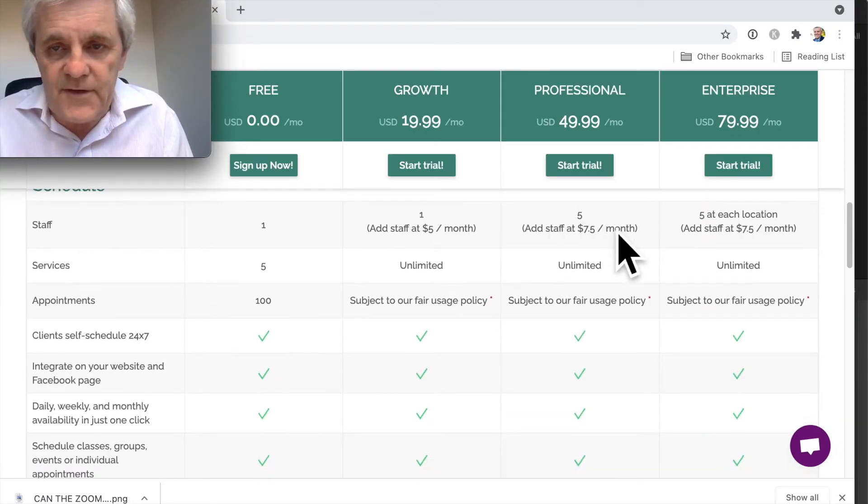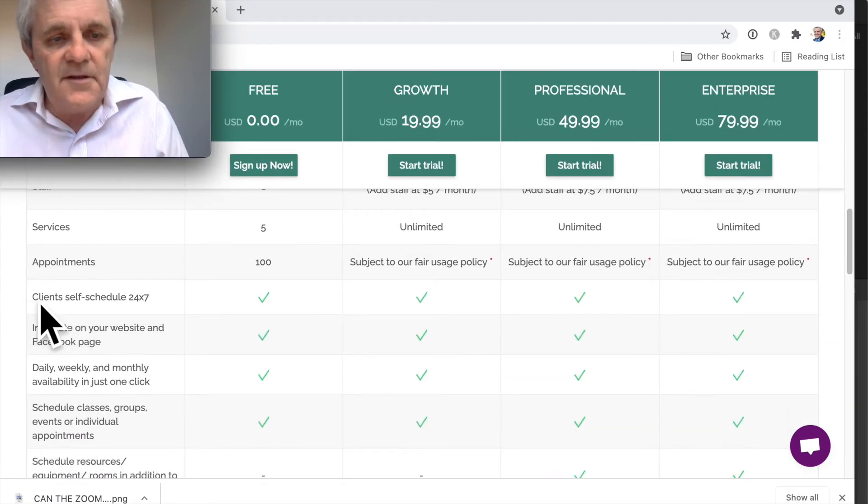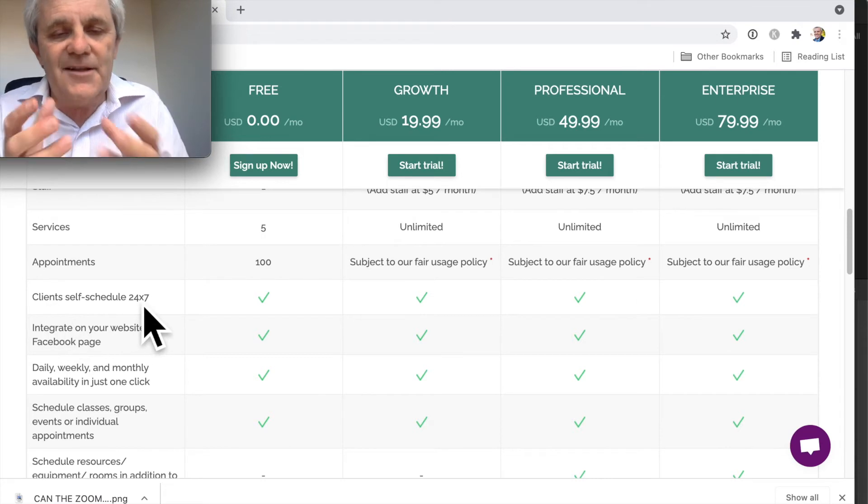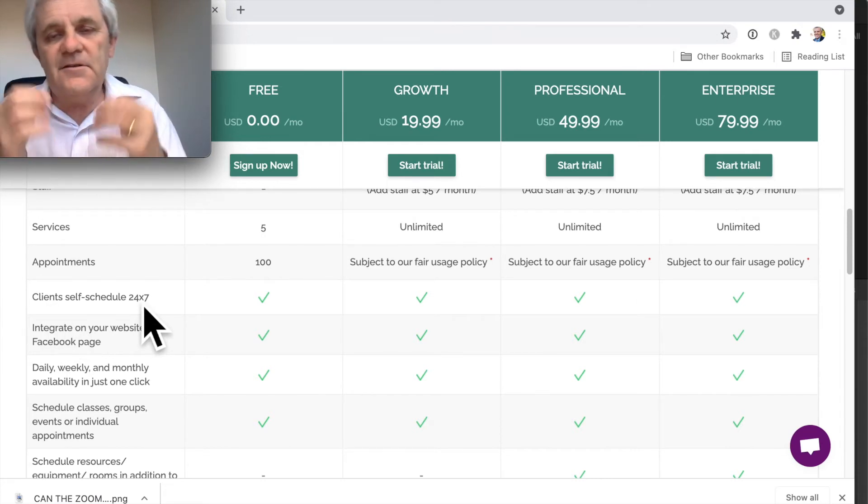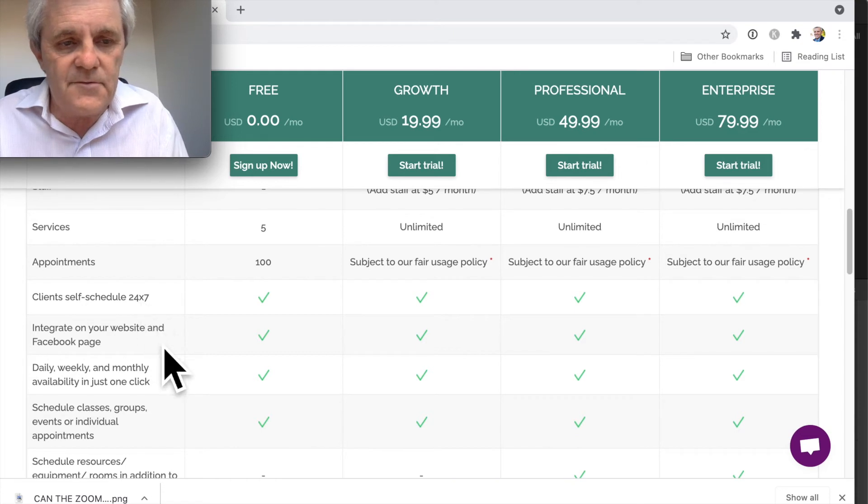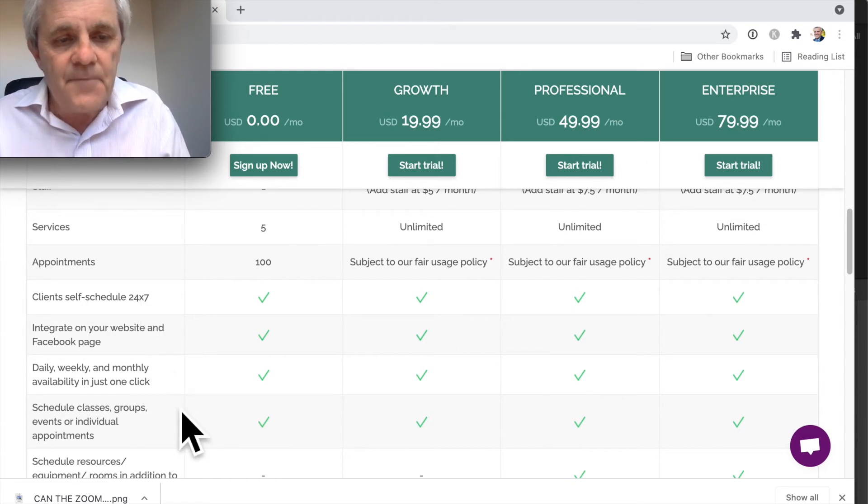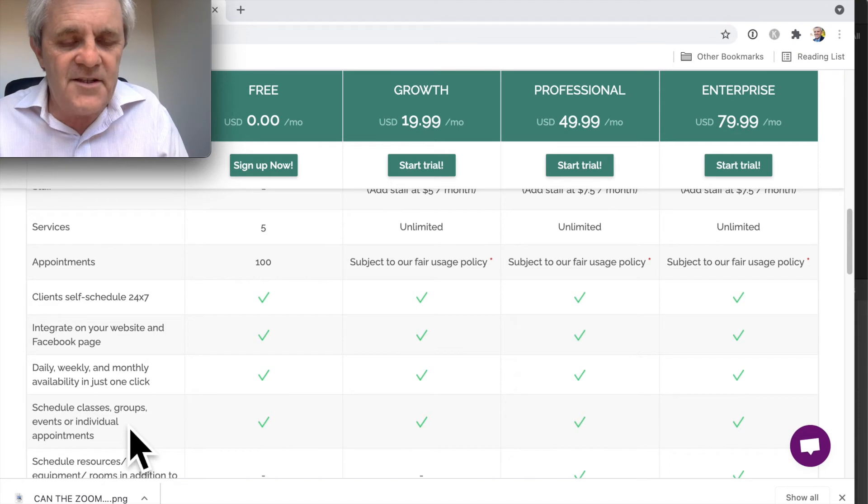This really allows clients and customers to schedule time for themselves, which is really nice. And you could use this for classes, for coaching.